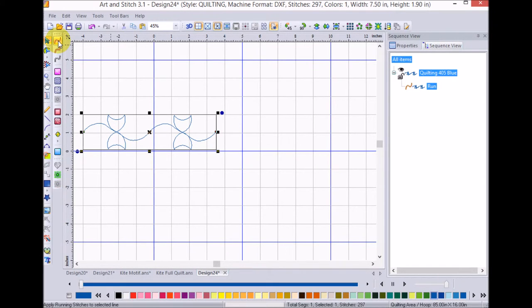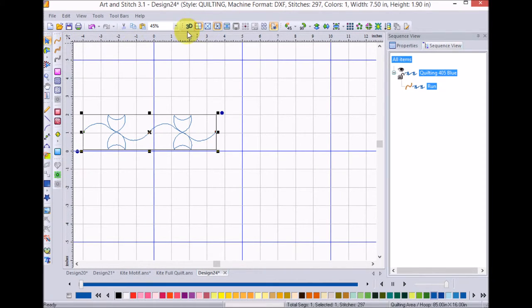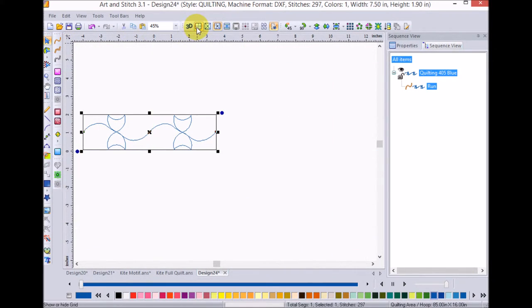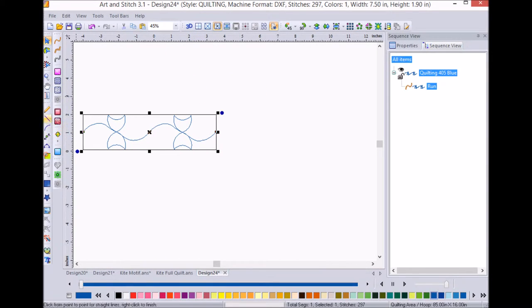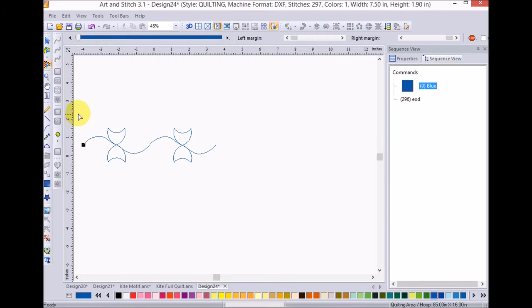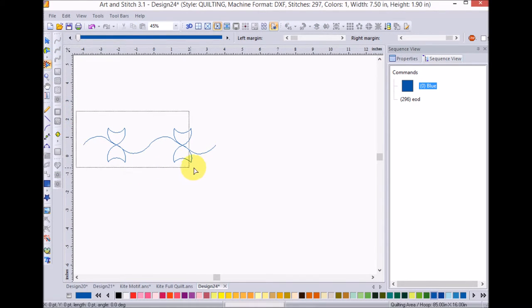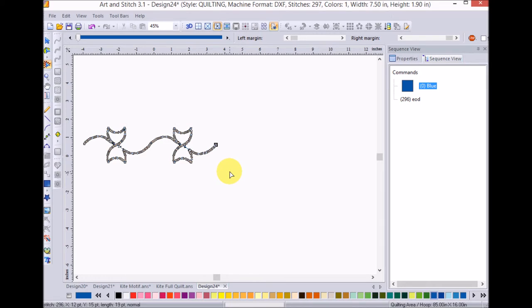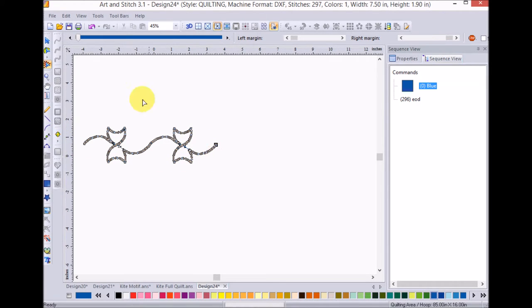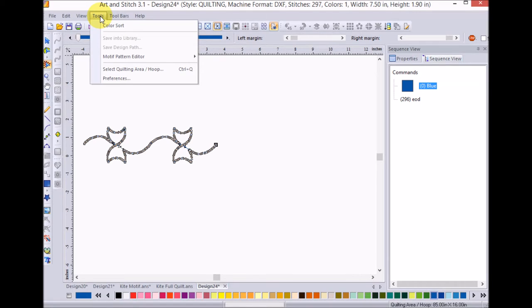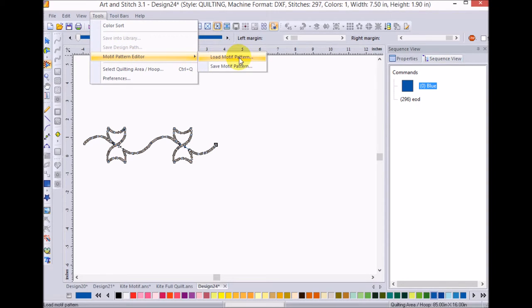Now, I'm going to turn off my guidelines because I don't really need them at the moment. And now, I'm going to use the stitch edit tool and I'm going to drag a box over all of the basically design. And then, I'm going to select the tools, motif pattern editor, and I'm going to save the motif pattern.